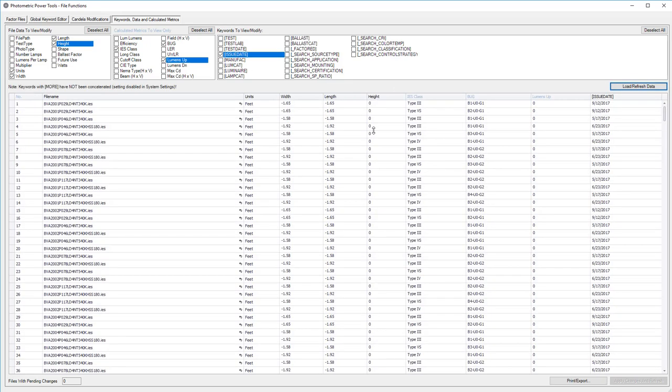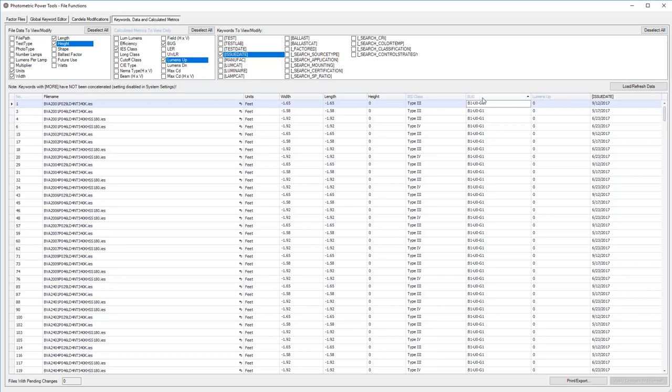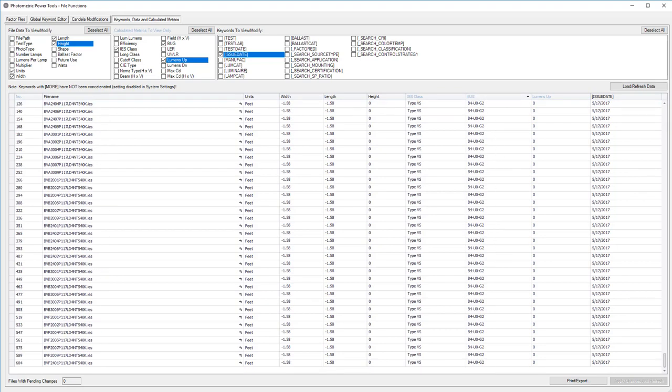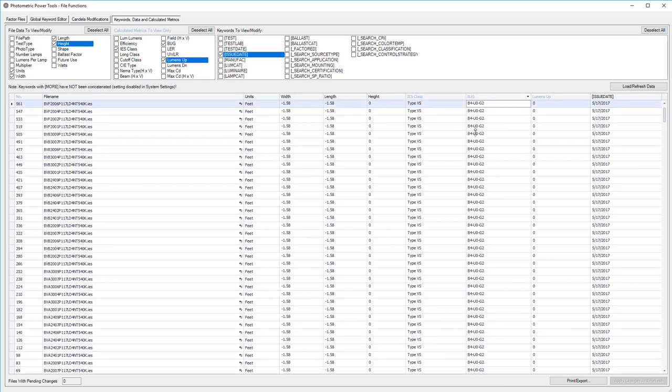Let's sort by bug value. How about let's see how many have a B1U0. There we go. What about these B4s? There's all our B4s.